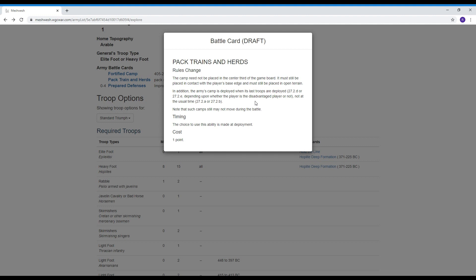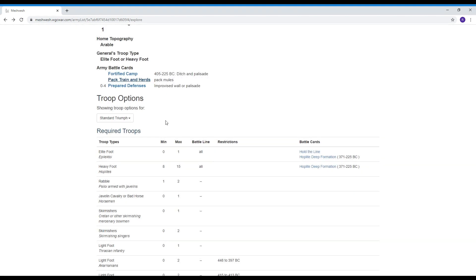So the camp doesn't get to move during the battle it's still a camp but that camp is a little more mobile than your traditional camp and you're allowed to put it on the edges of the battlefield and it also changes slightly the time when you would deploy the camp during the setup. So it's a card to let you protect your camp a little bit more maybe put it in a little more secure location if you're worried about it and that's called pack trains and herds.